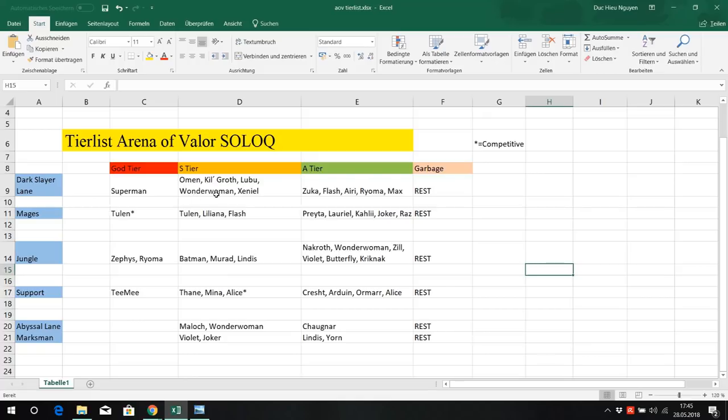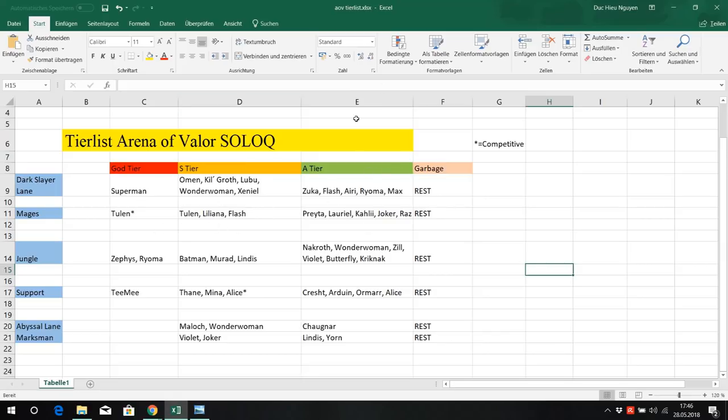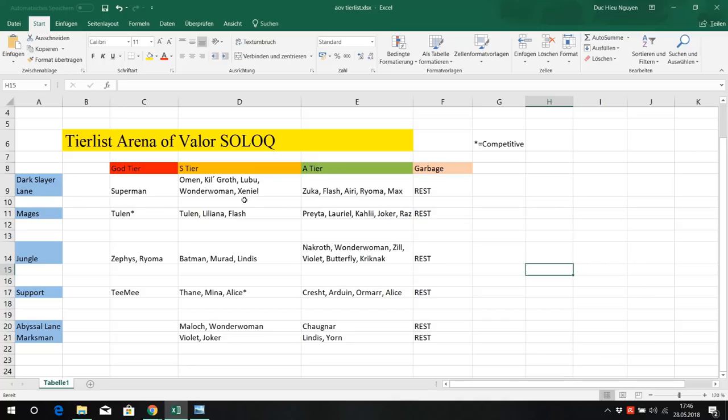She is a strong lane bully, she can pressure really good, but I would recommend her at the abyssal lane. Now Xeniel, Xeniel is a good split pusher, he is a good tank and the advantage with Xeniel is when you are split pushing one has to defend Xeniel. But if your other teammates are forcing a teamfight at Dragon or Dark Slayer, Xeniel can join that teamfight. He has his amazing ultimate, his amazing global ultimate.